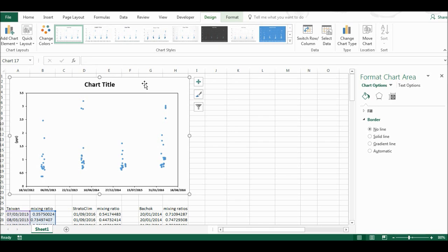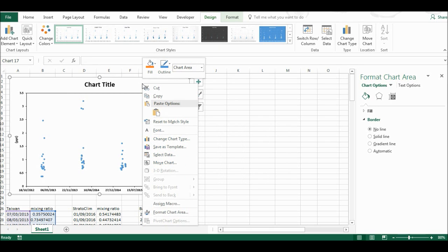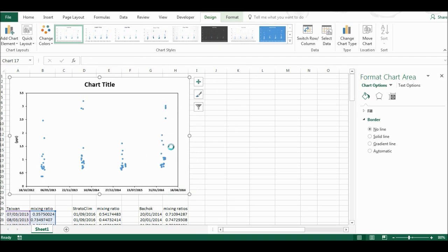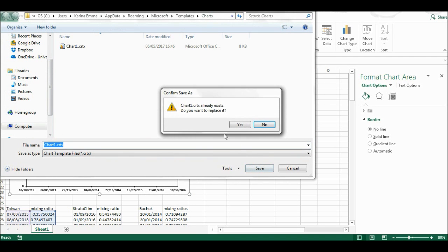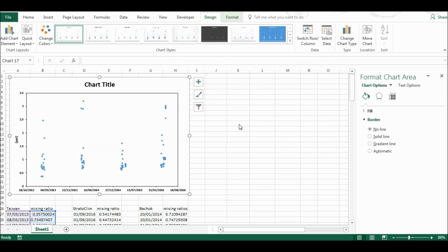I'm going to select the chart, right-click, and select Save as Template. I'll save that and replace the chart I already made.